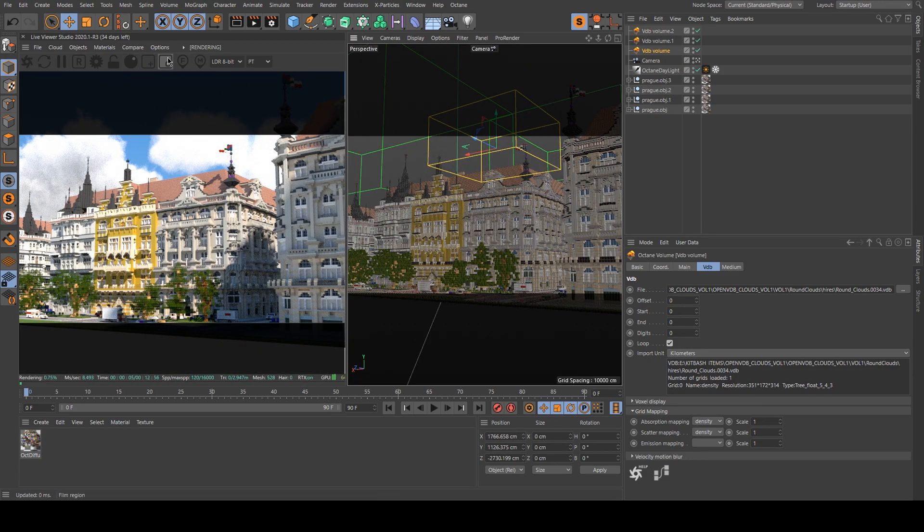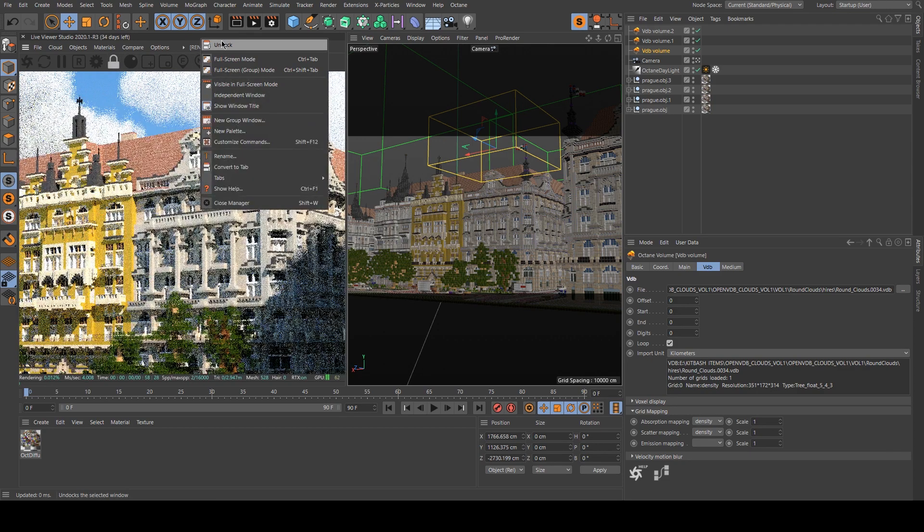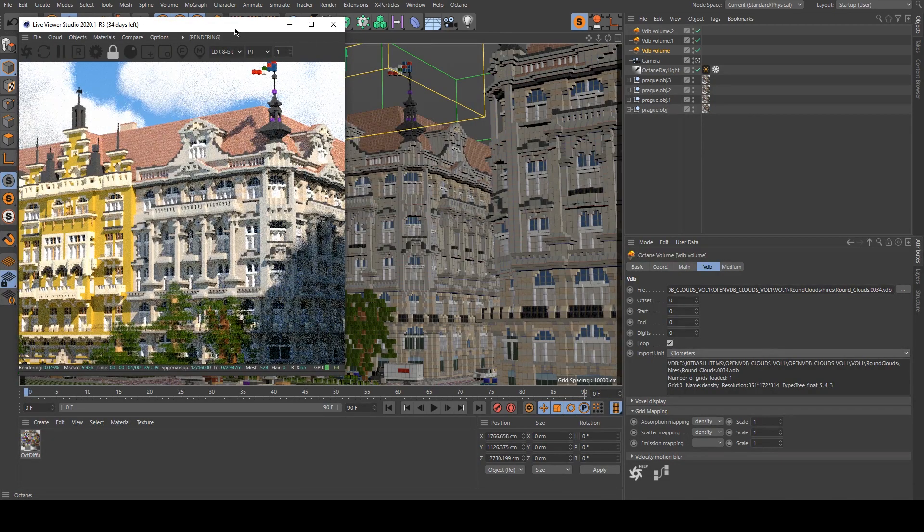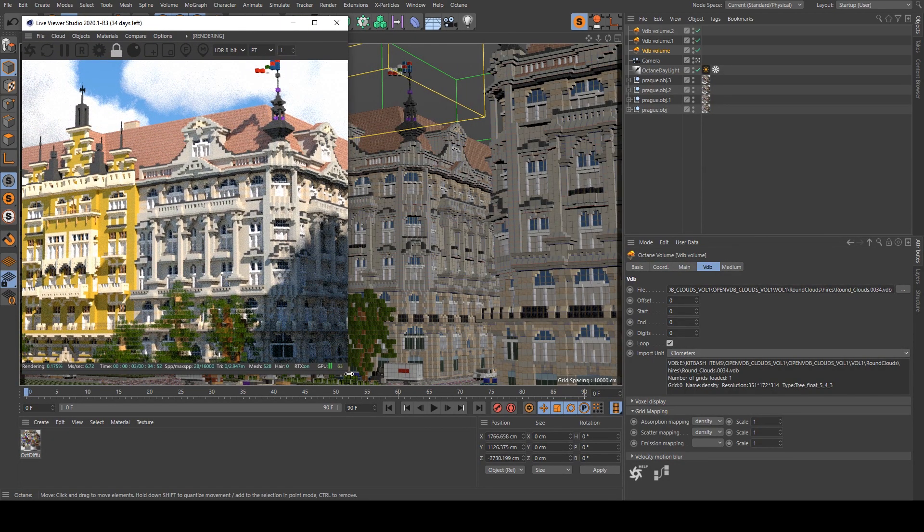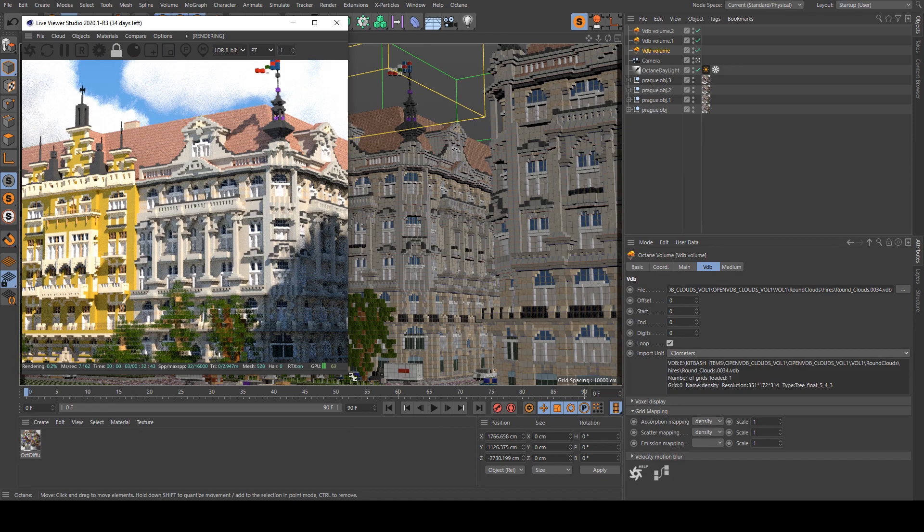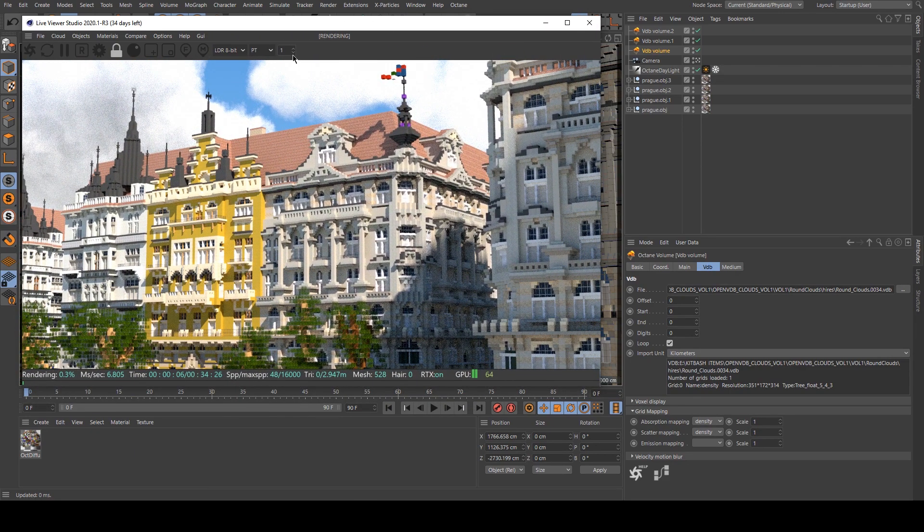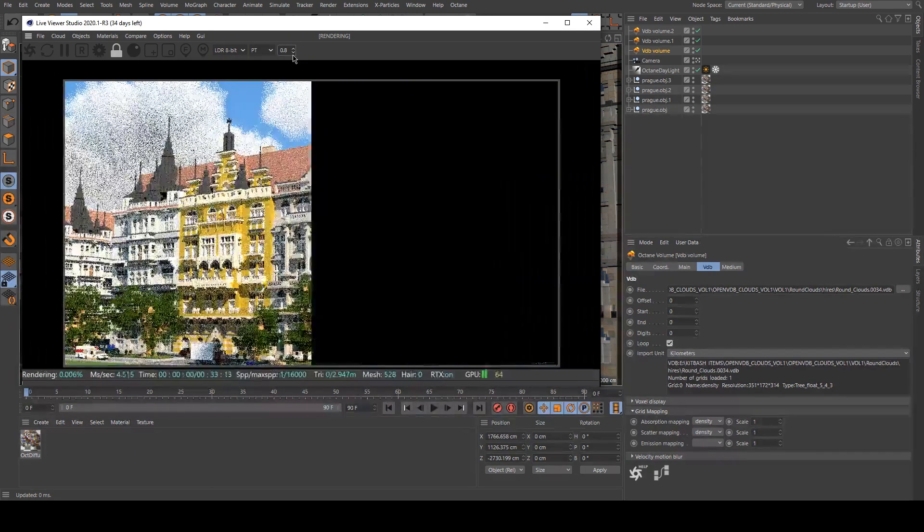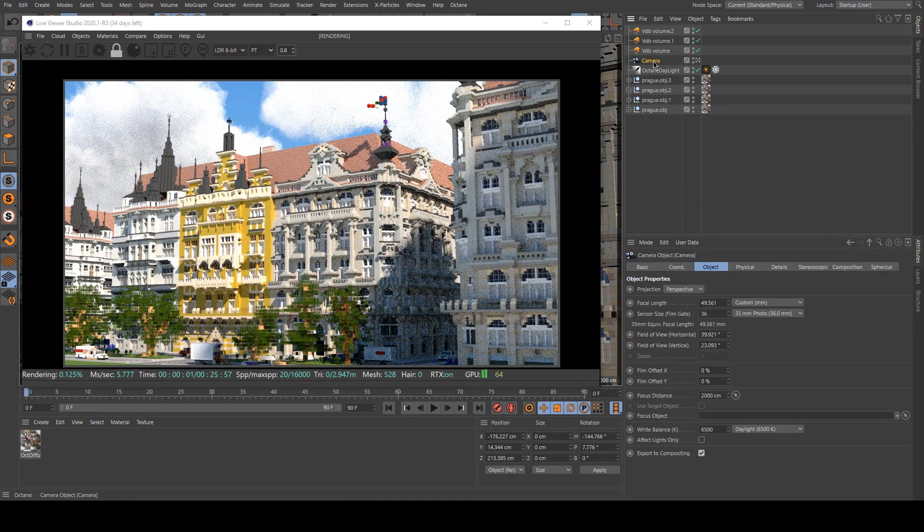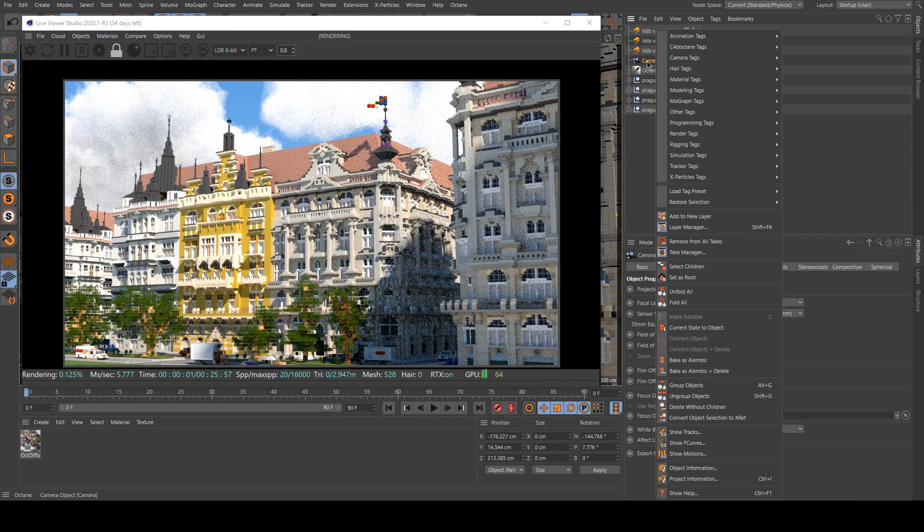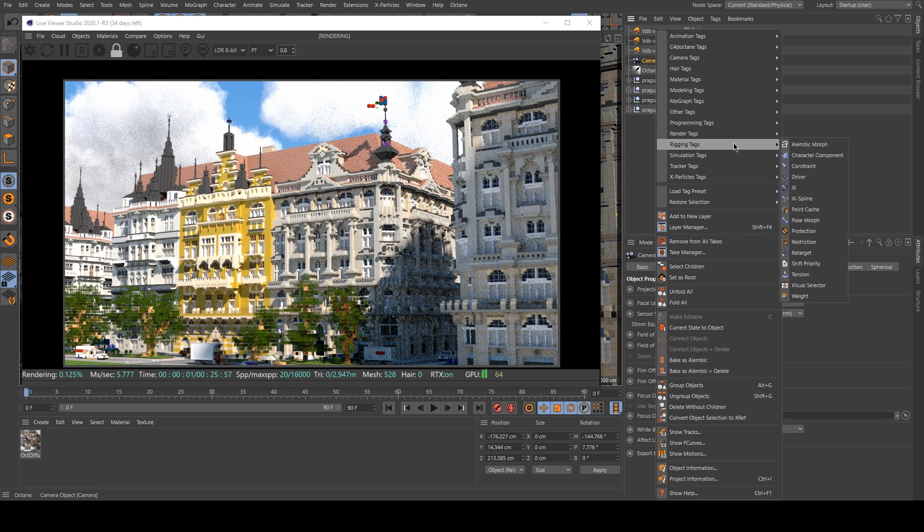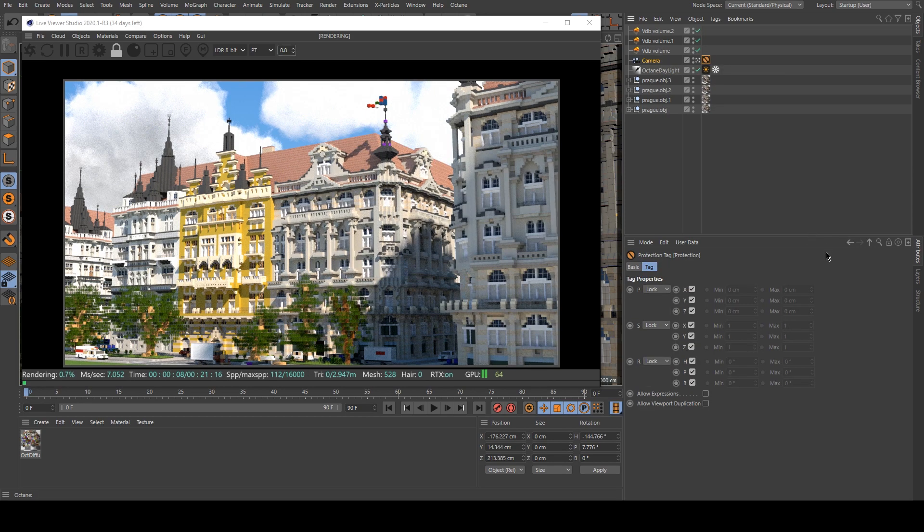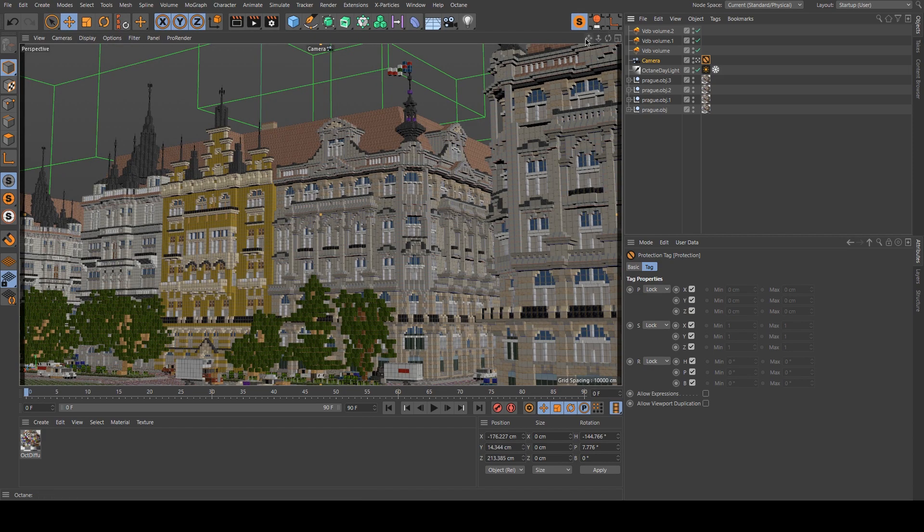Now that I am happy with my scene, I will simply undock this scene, the Octane Live Viewer. And I will lock my camera by pressing right-click and Rigging Tag Protection. So then I cannot move my camera anymore.